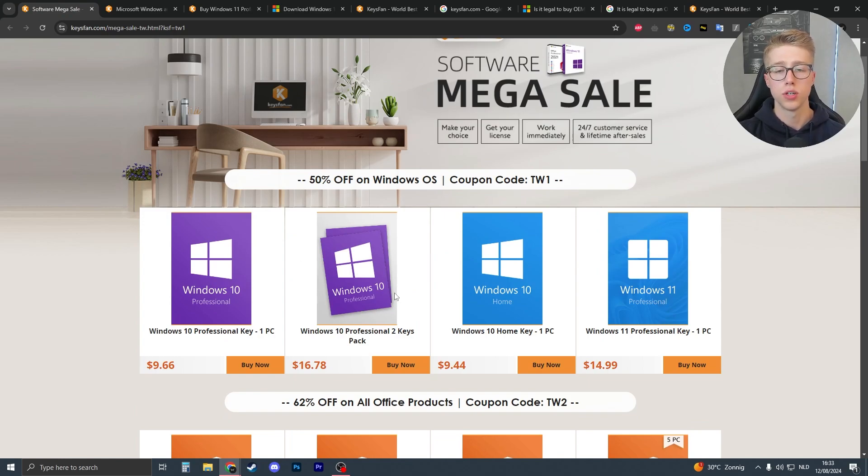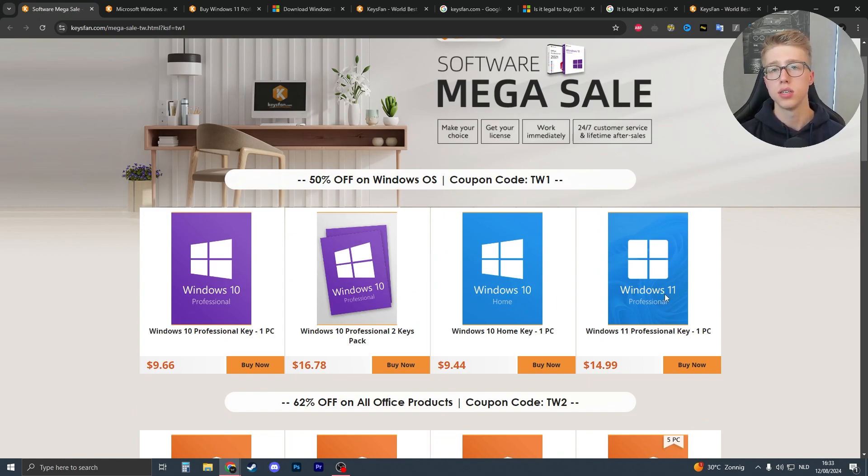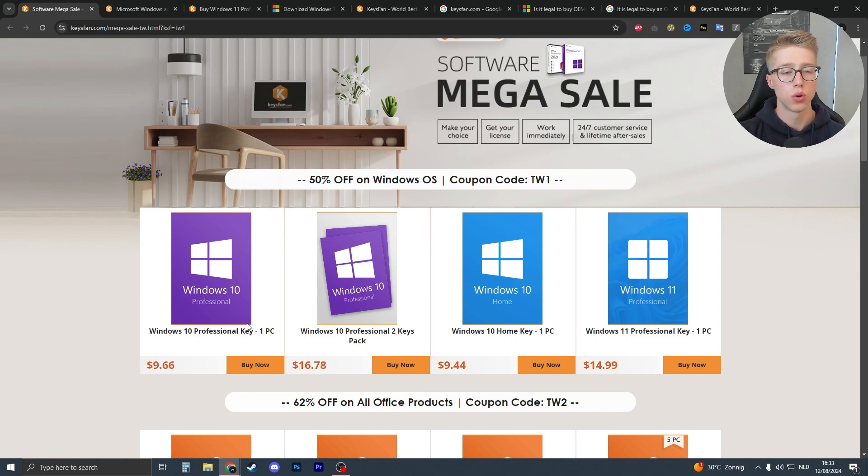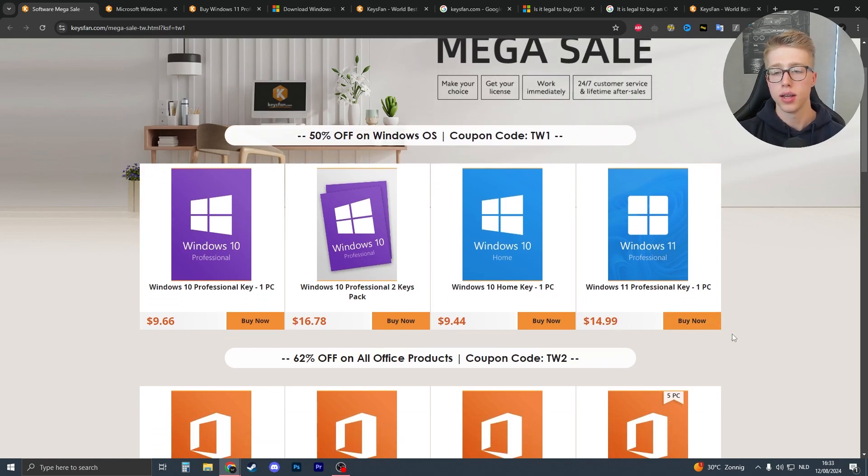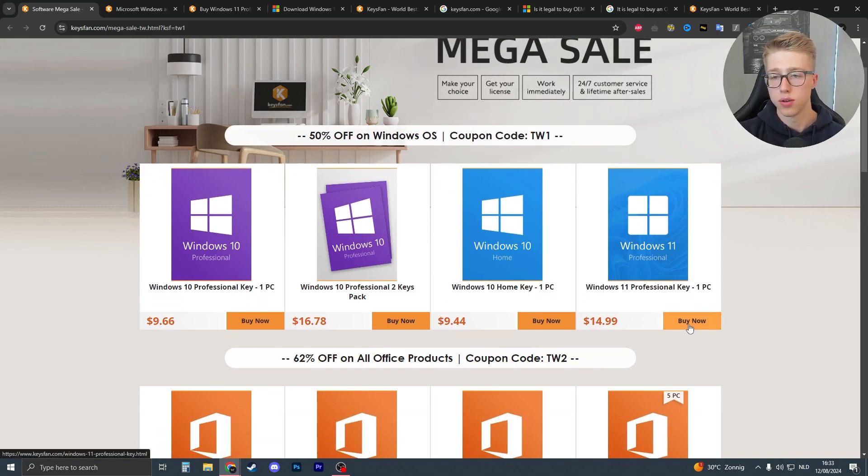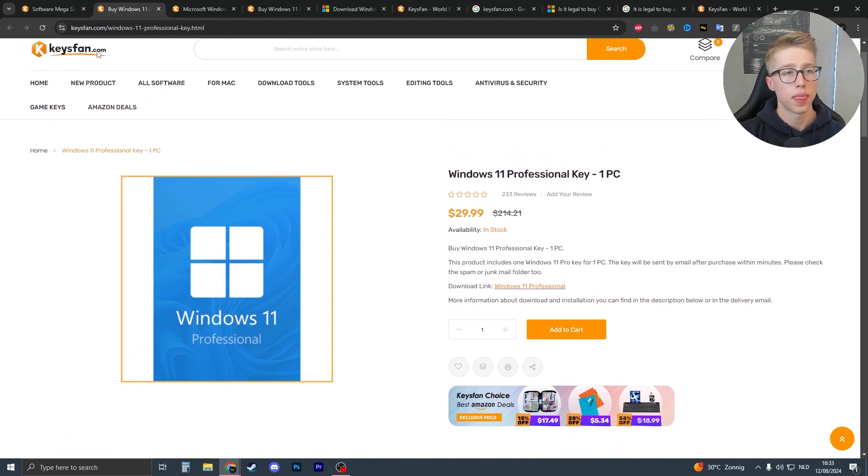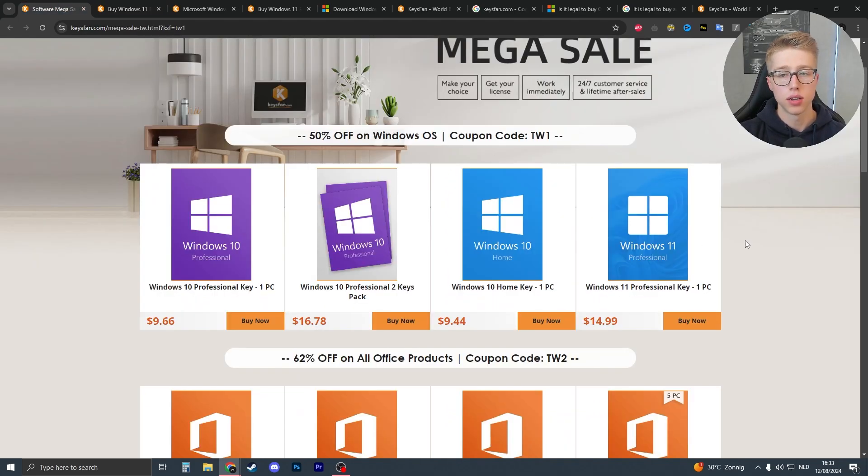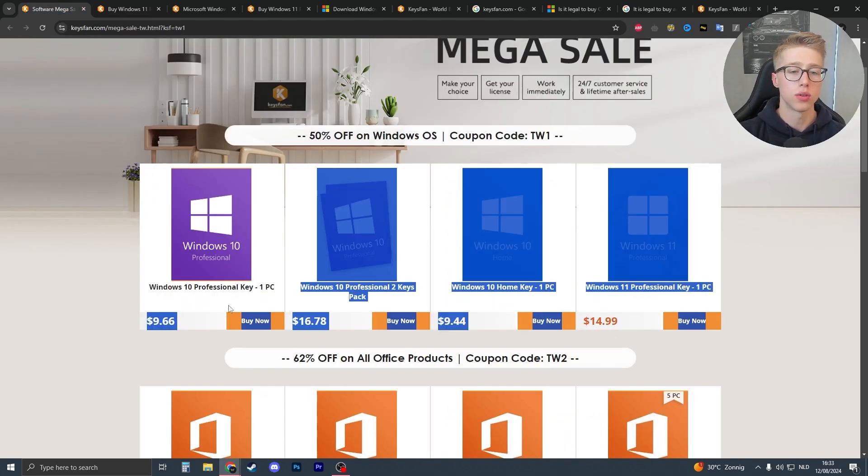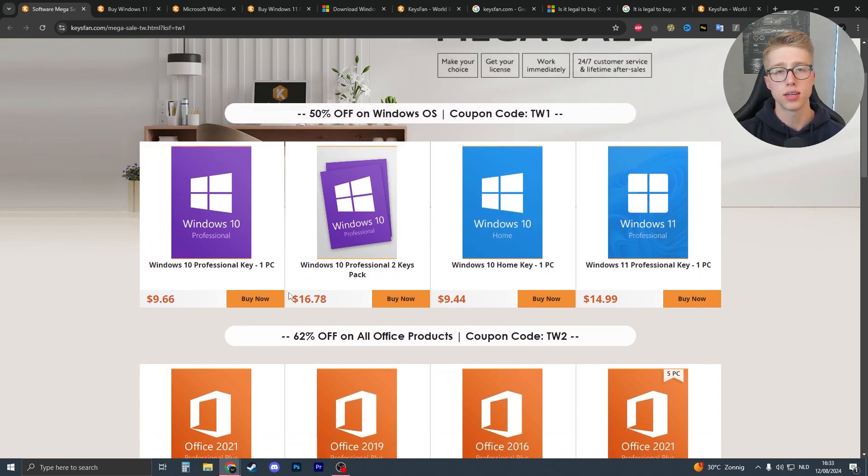Just click on one of these Windows versions that you want. I recommend Windows 11 since it's the newest one. Windows 10 is also okay. Click on buy now. So let's say Windows 11, I want to buy it. Then as you can see these prices are with the discount included. So we have to activate the discount.